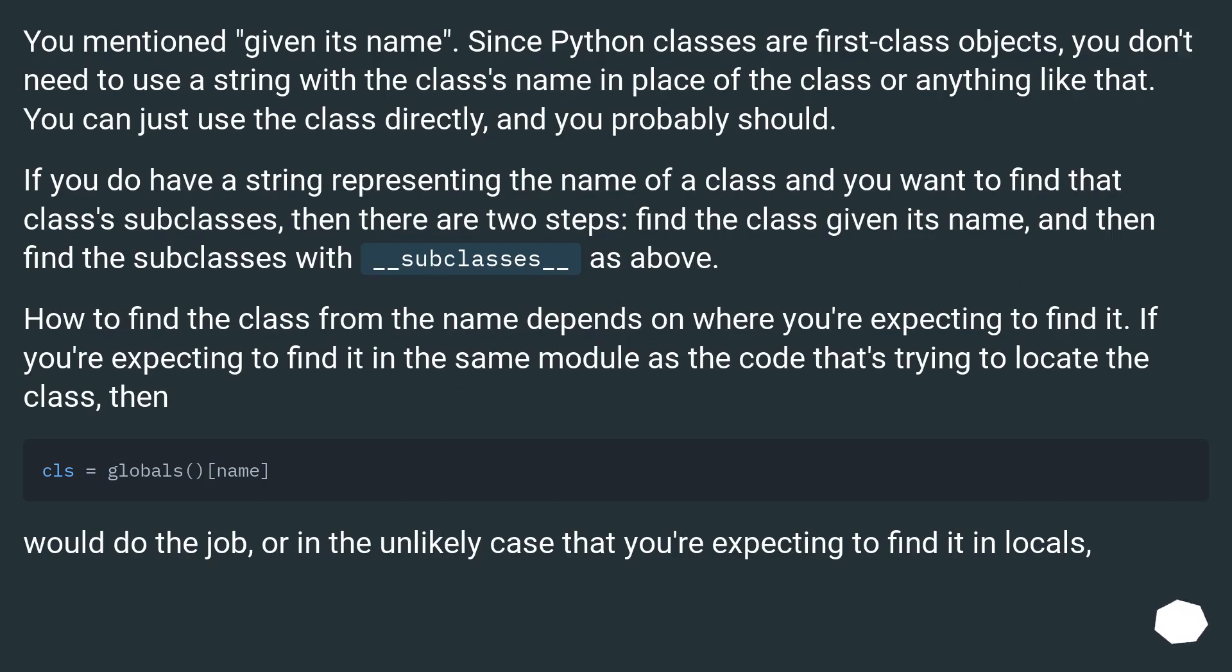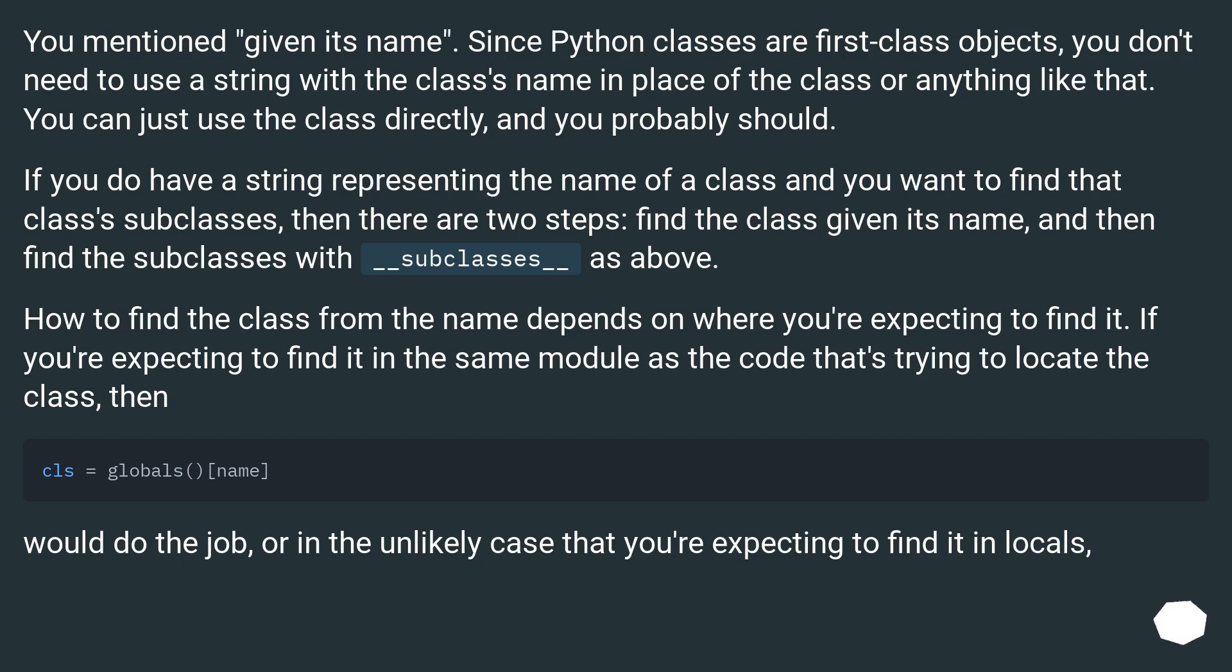You mentioned 'given its name'. Since Python classes are first-class objects, you don't need to use a string with the class's name in place of the class or anything like that. You can just use the class directly, and you probably should.